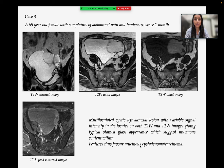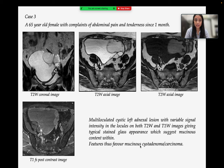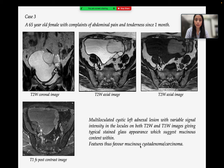Case 3 is a 65-year-old female with complaints of abdominal pain and tenderness since 1 month. Images show a multilocular cystic left adnexal lesion with variable signal intensity in the locules on both T2 and T1-weighted images, giving a typical stained glass appearance, which also suggests mucinous content within. Features favor mucinous cyst adenocarcinoma.